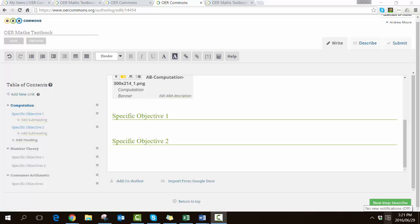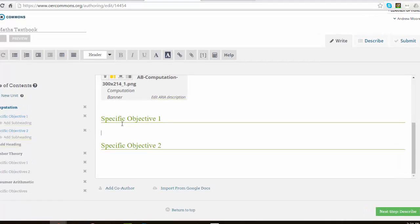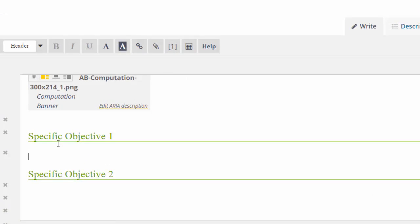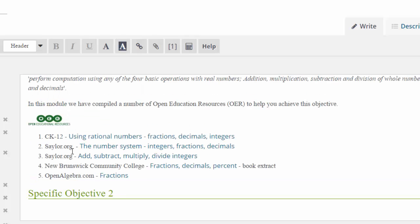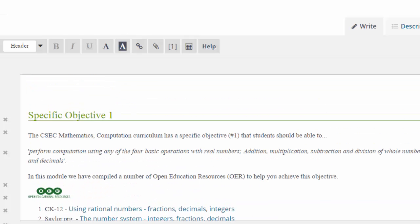In my case I've actually written it previously and I'm just going to copy and paste it in, but make sure I put it in the right place. In this case I am going to put it under Specific Objective number one.